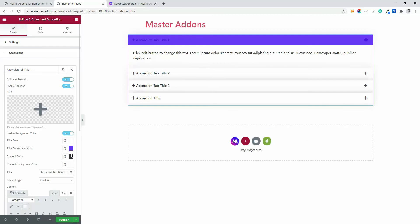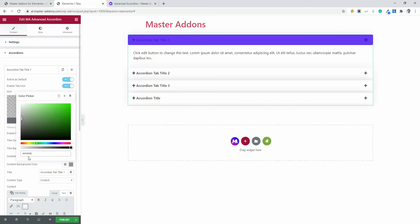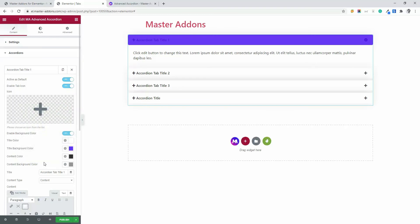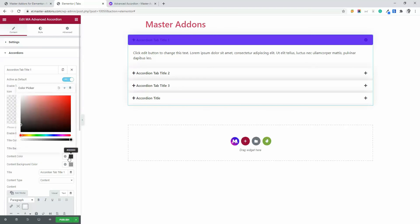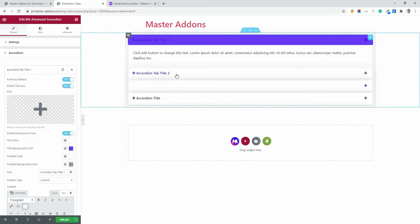Now let's do the same thing for content, content background color. Let's make it a darkish color. Maybe something like this. And the content color, white.